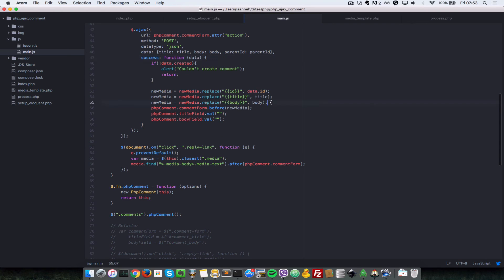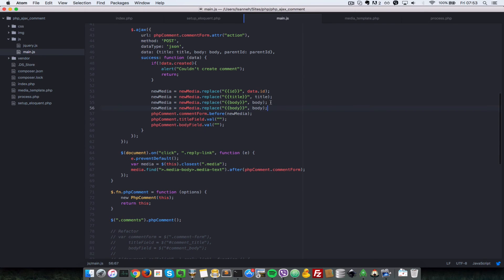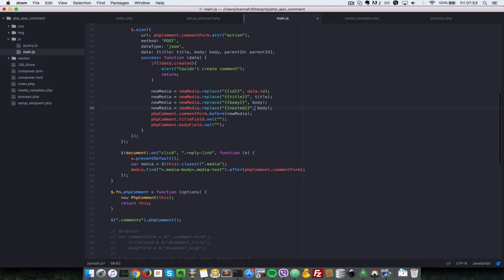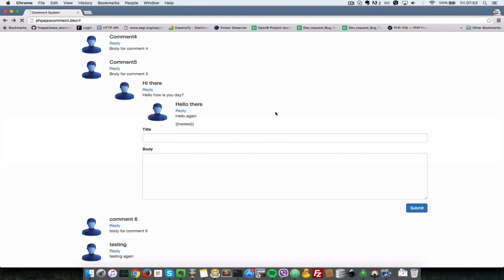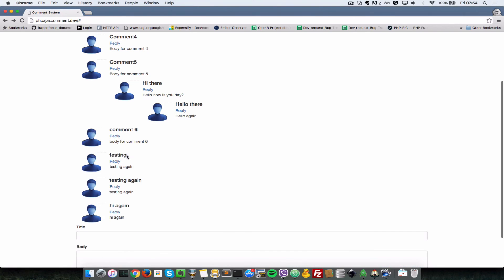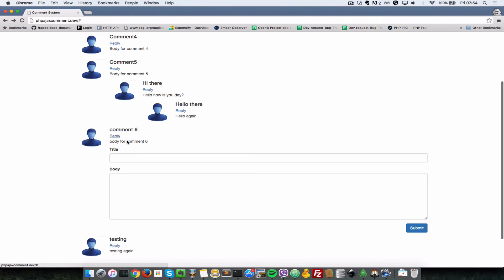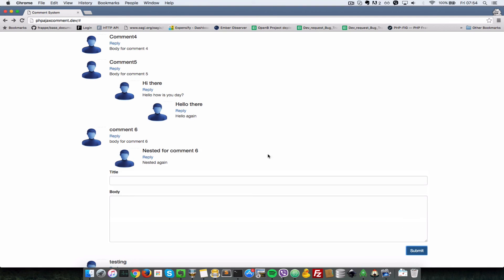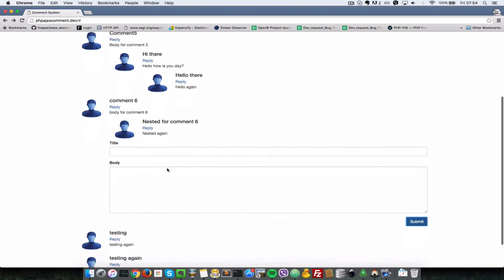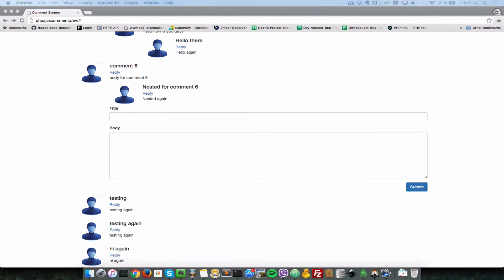Let's come down here and duplicate this line just once more. Now we just say nested and set that to an empty string like this. Let me refresh. Let's reply to this here, nested for comment six, say nested again. When I submit now that nested part there should be replaced with an empty string. There you have it.